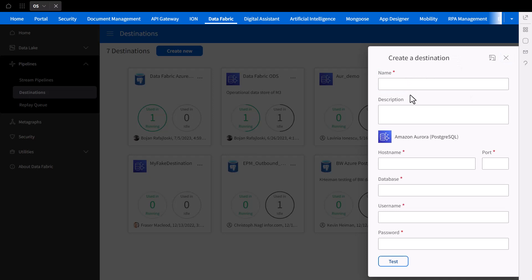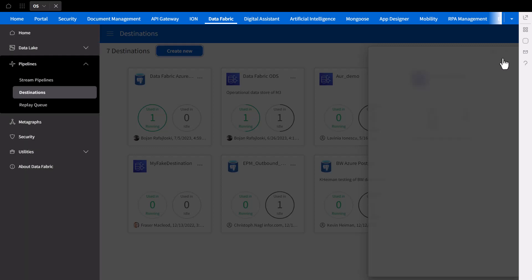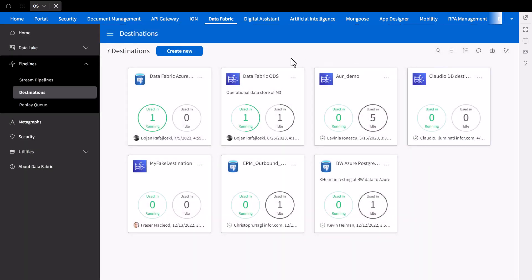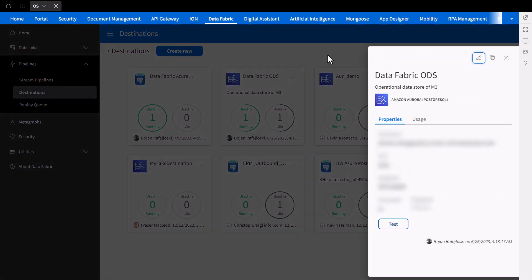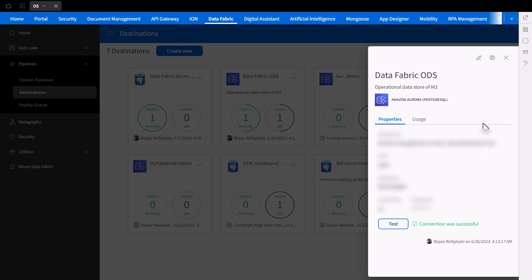After that, you can provide the naming and hosting details below before saving. For our demoing purposes, I'll be connecting to this destination, which we can further test and confirm that this service is connected properly. Since the test was successful, we can create our Stream Pipeline now.